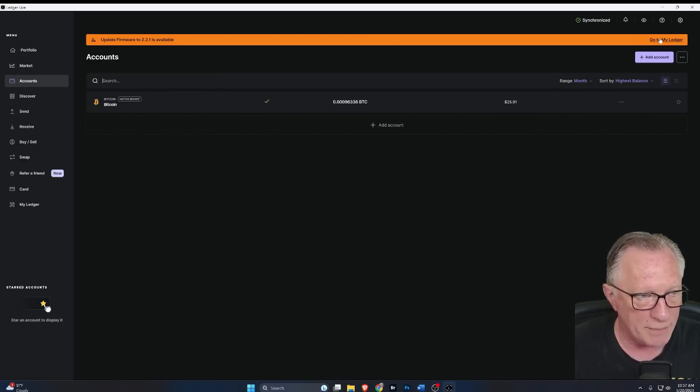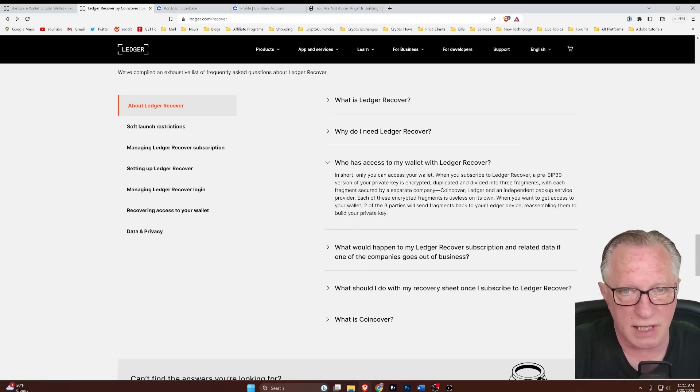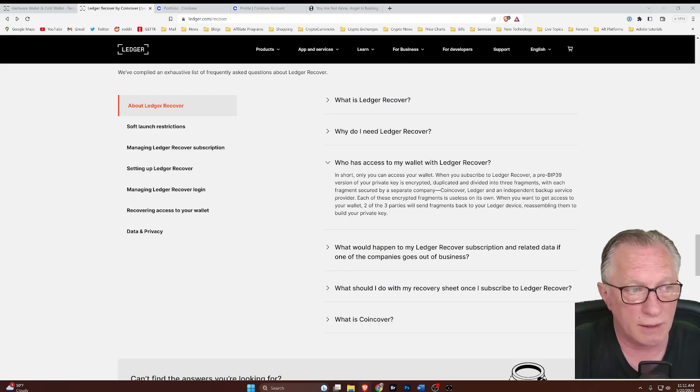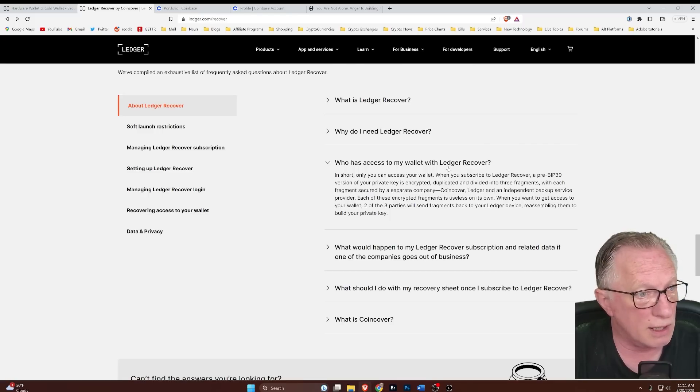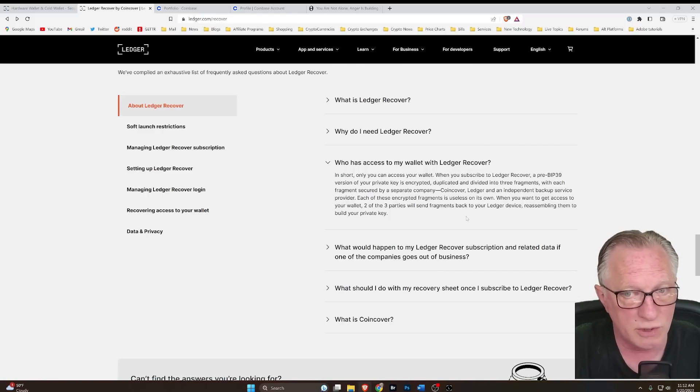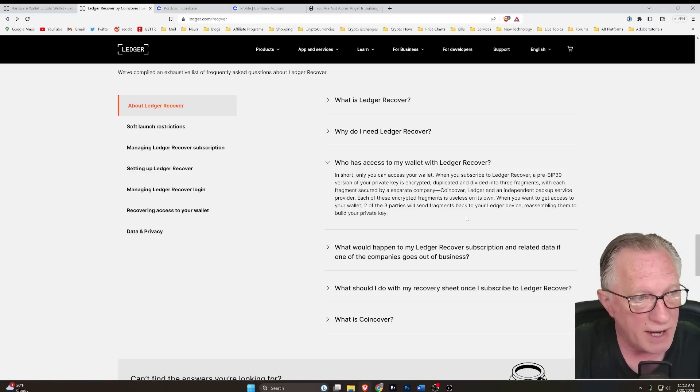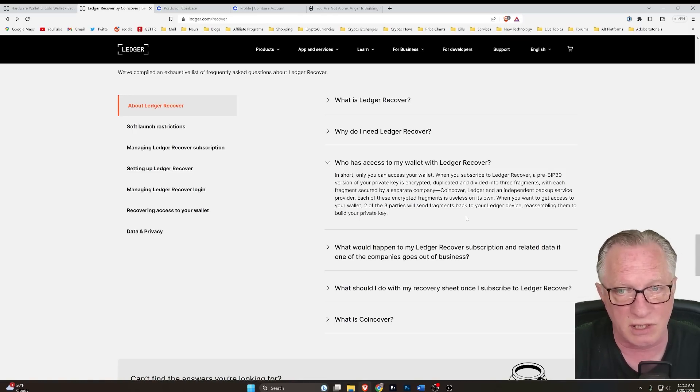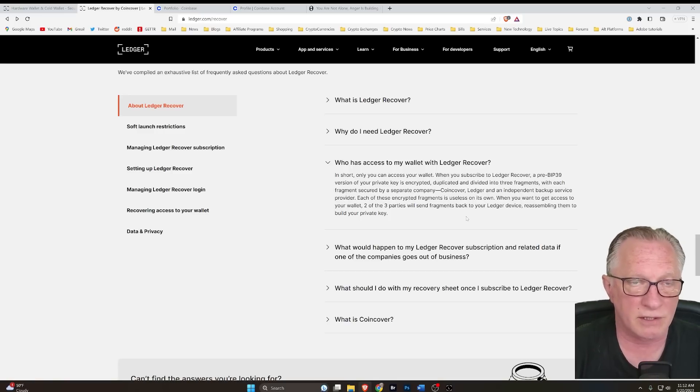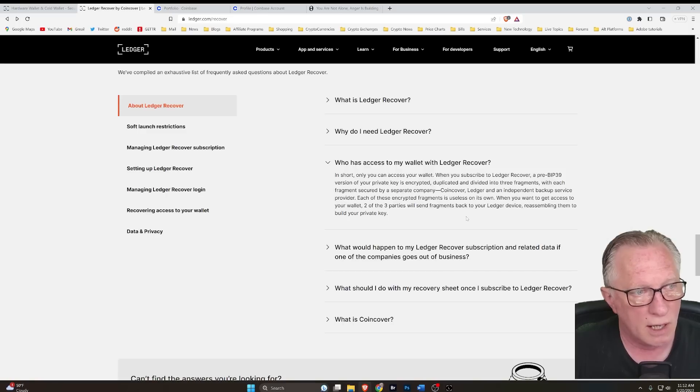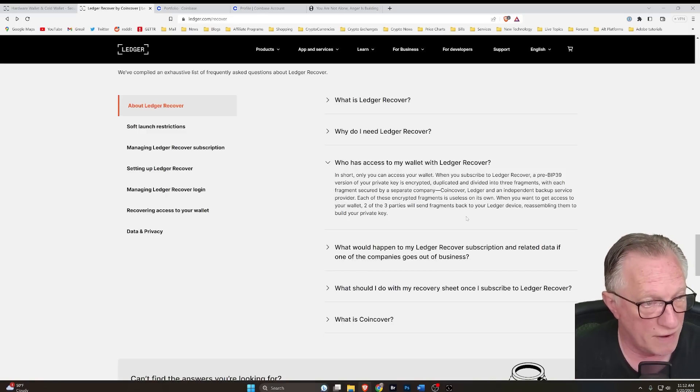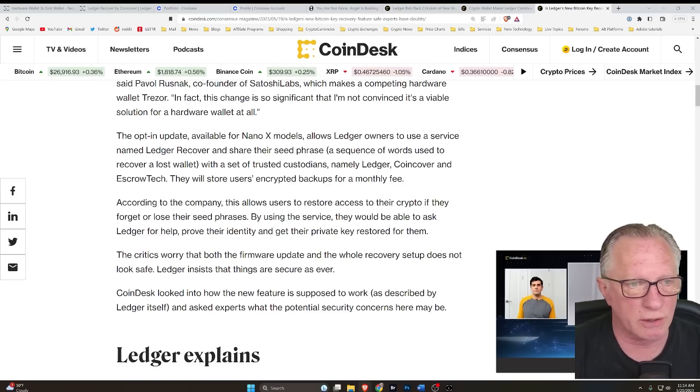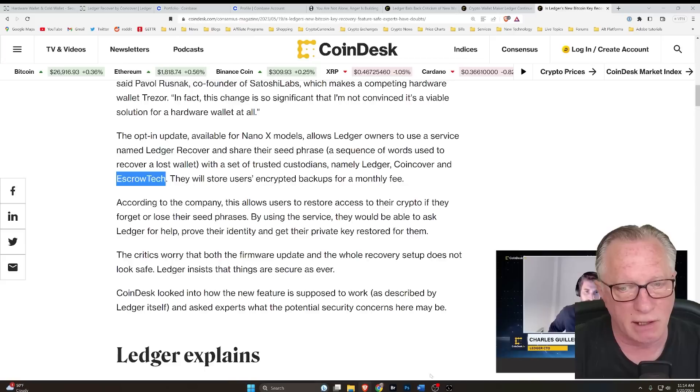So we're at that point, right? So here is the crux of the issue that a lot of people have and I have. Who has access to my wallet with Ledger Recover? They say that it's split into three pieces using a Shamir backup process and that each fragment is useless on its own. And their security model is to send it to three different companies: CoinCover, Ledger itself, and another backup provider. According to this article, the third entity would be Escrow Tech.